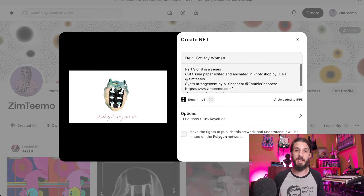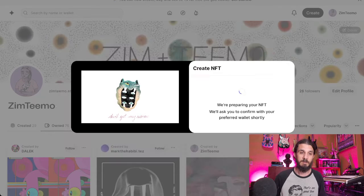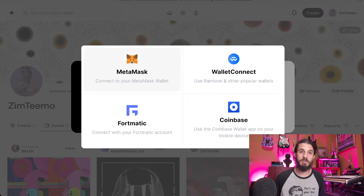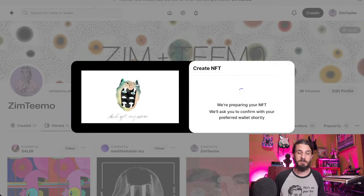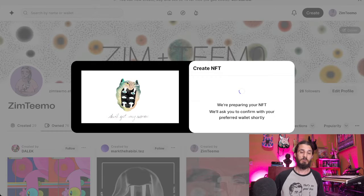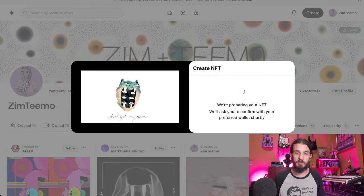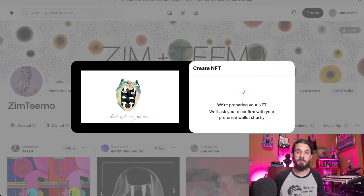We're going to click that little checkmark and then click the Create button, and that is going to mint this. It is going to ask me to sign a transaction in my wallet. In the top right-hand corner, my MetaMask extension appears, and I'm going to read that thoroughly and make sure it looks correct. This is just a signature — there is no gas involved — so I'm going to click that.